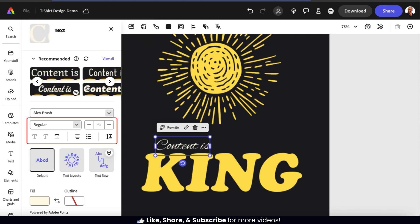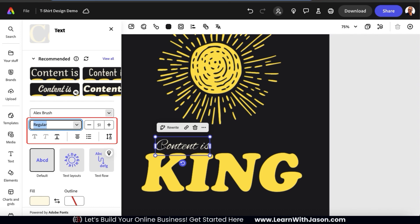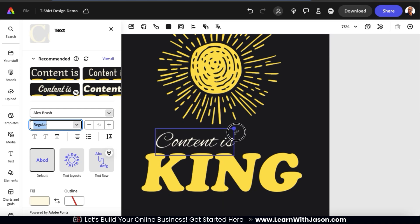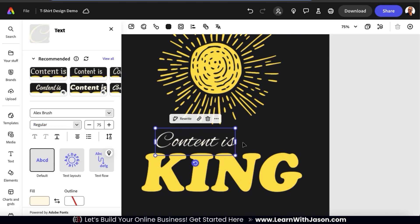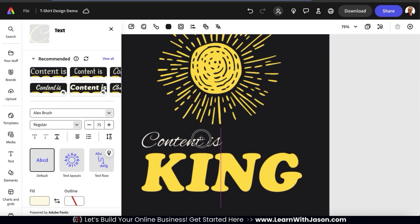Underneath this, you can use the various tools to adjust your text formatting. This includes things like adding bold or italics or adjusting your text size. As you adjust your text, you may notice the size and position change on your template. While you're editing, feel free to resize and rearrange as needed.